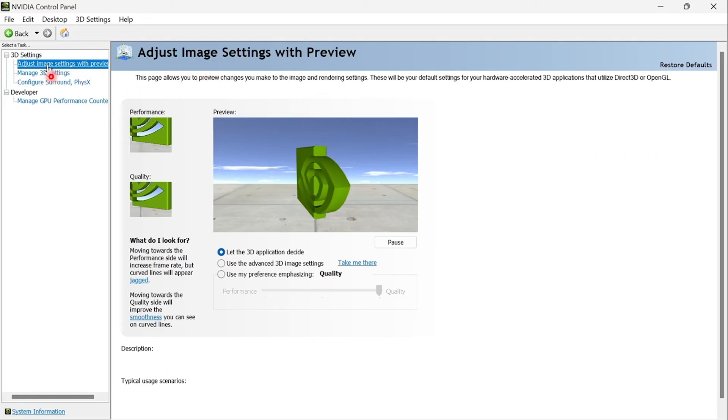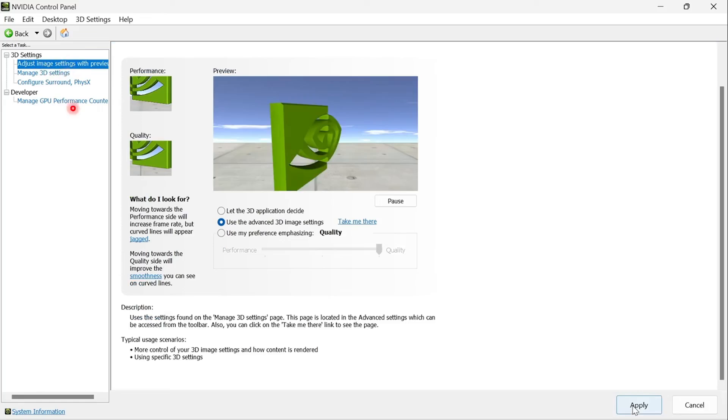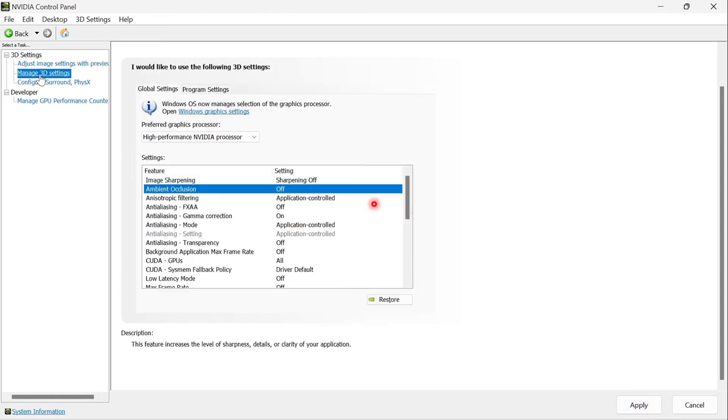Now once this opens up, come here and click on adjust image settings with preview. And make sure you toggle this one on. Use the advanced 3D image settings. Click on apply.